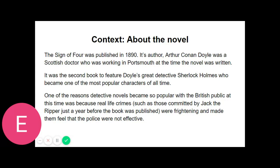"Or rather created it, for I am the only one in the world." "The only unofficial detective?" I said, raising my eyebrows. "The only unofficial consulting detective," he answered. "I am the last and highest court of appeal in detection. When Gregson or Lestrade or Athelney Jones are out of their depths, which by the way is their normal state, the matter is laid before me. I examine the data as an expert and pronounce a specialist's opinion. I claim no credit in such cases. My name figures in no newspaper. The work itself, the pleasure of finding a field for my peculiar powers, is my highest reward."